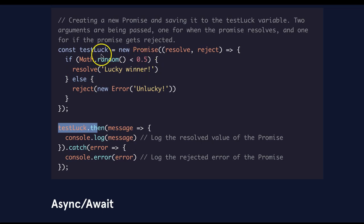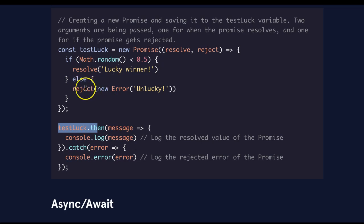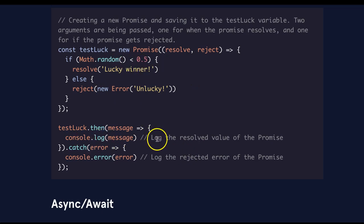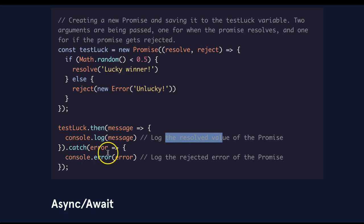And if it's false, it won't run this code, but it will run the else, which is this reject with the error unlucky. So if the random number is less than 0.5, it will log out the resolved value. And if it's not, then it throws this error.